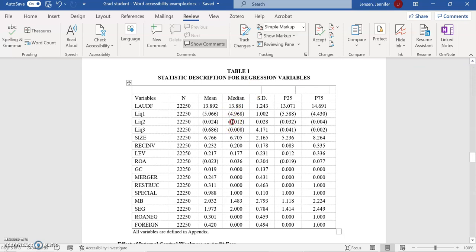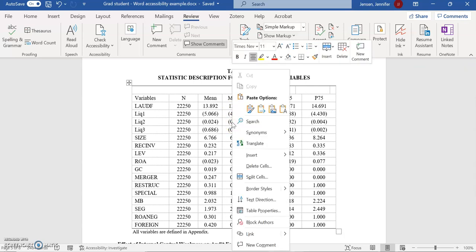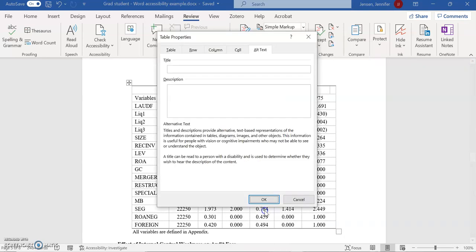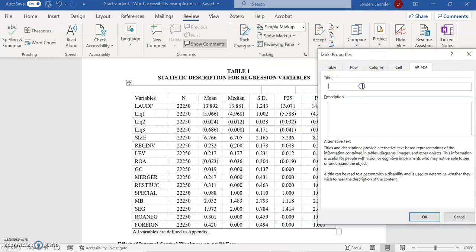I'm going to right-click on the table and go to Table Properties. With the table, I can put in a title so someone listening to a screen reader can decide whether they want to listen to the whole description, because a table description can be quite long.